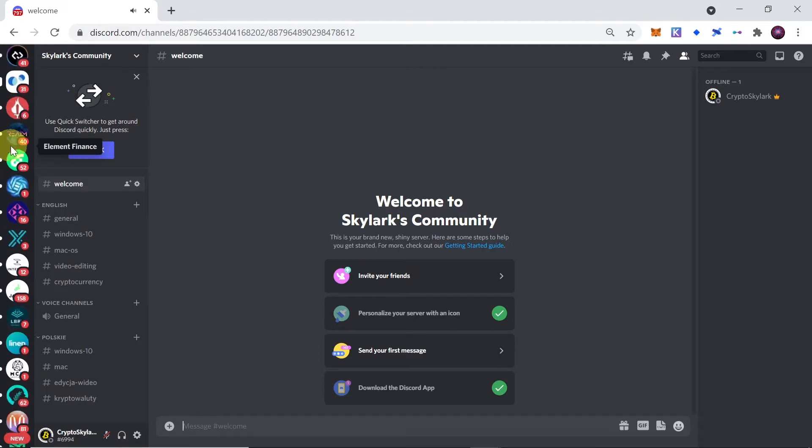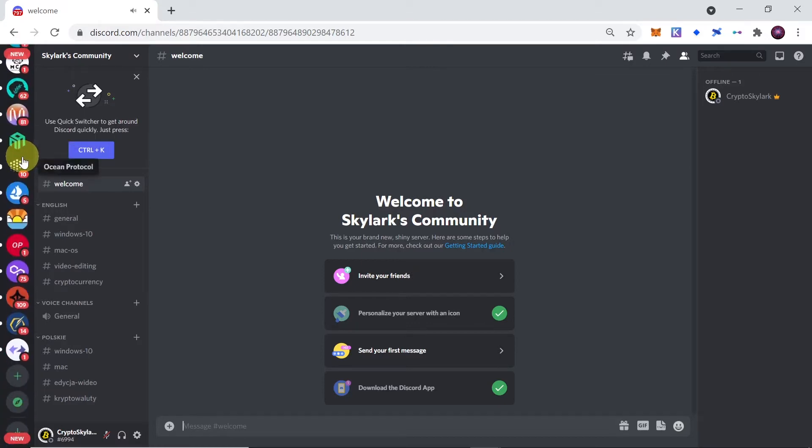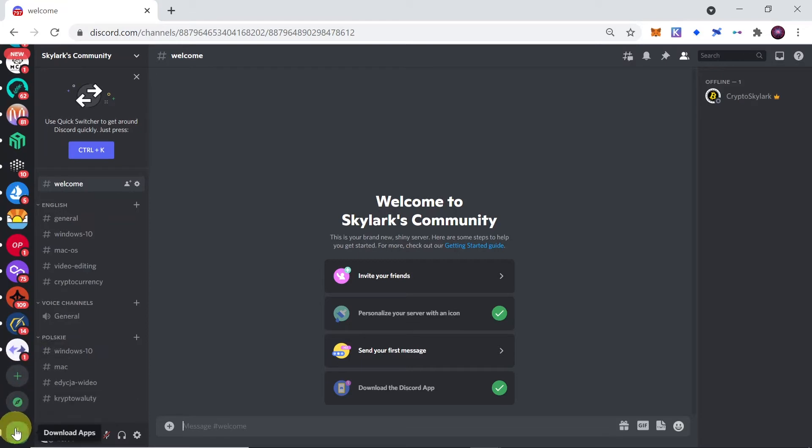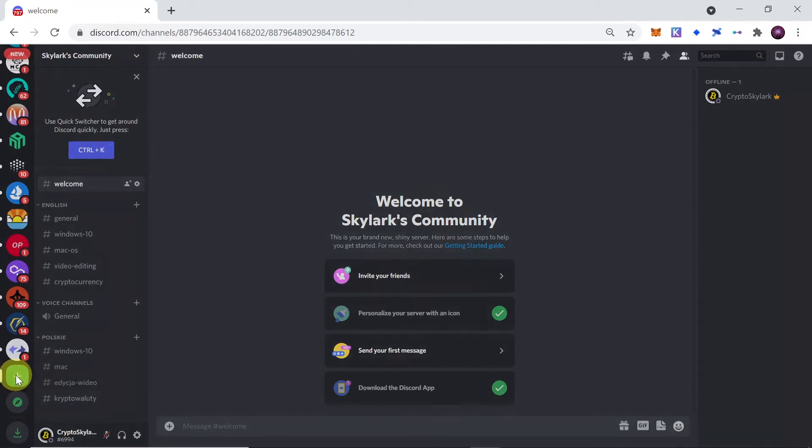Once you open the Discord app, scroll down on the left side until the end. At the end you'll see those three icons: download apps, explore public servers, and add a server. So if you want to create your own server, click on this plus that says 'add a server'.